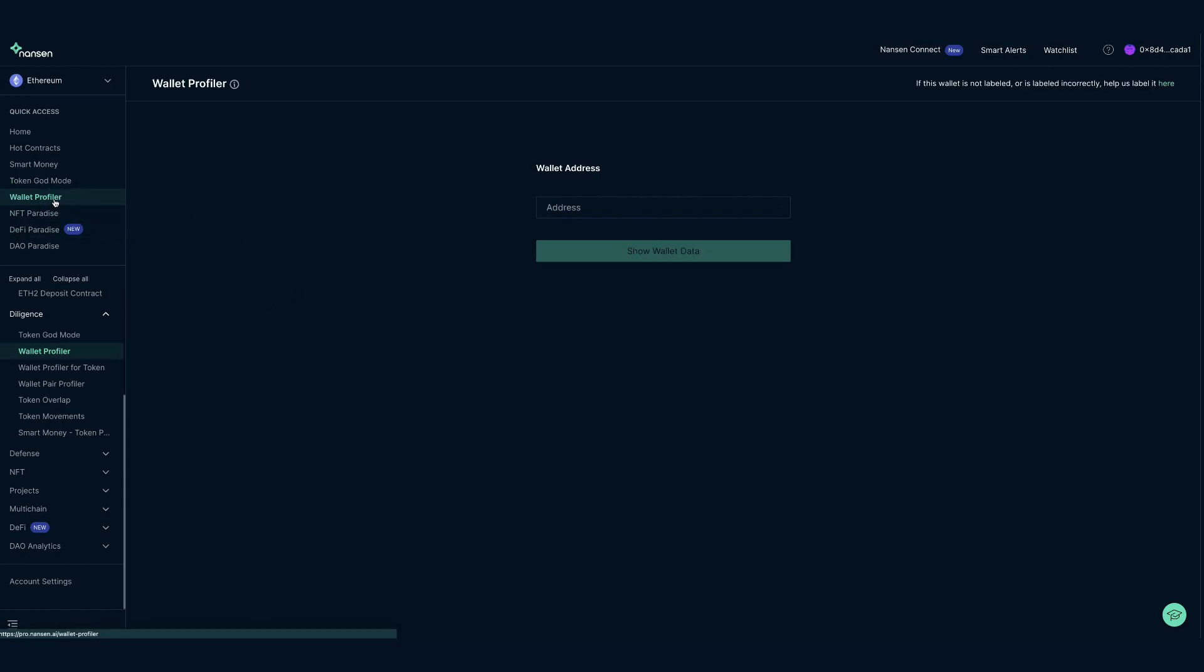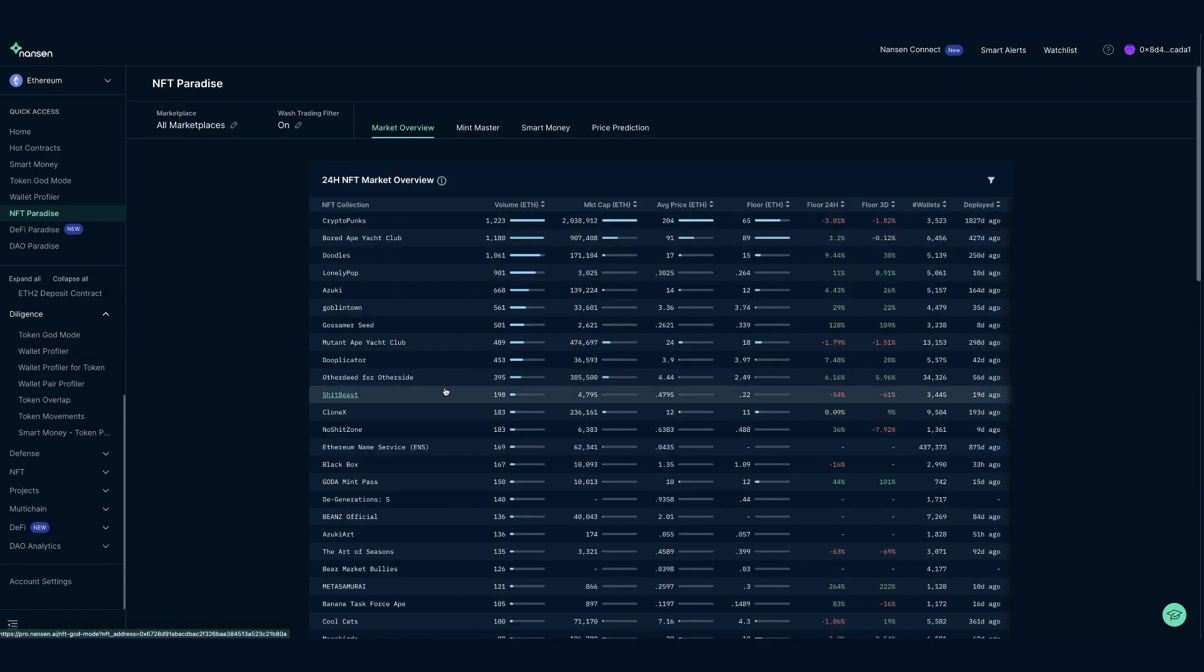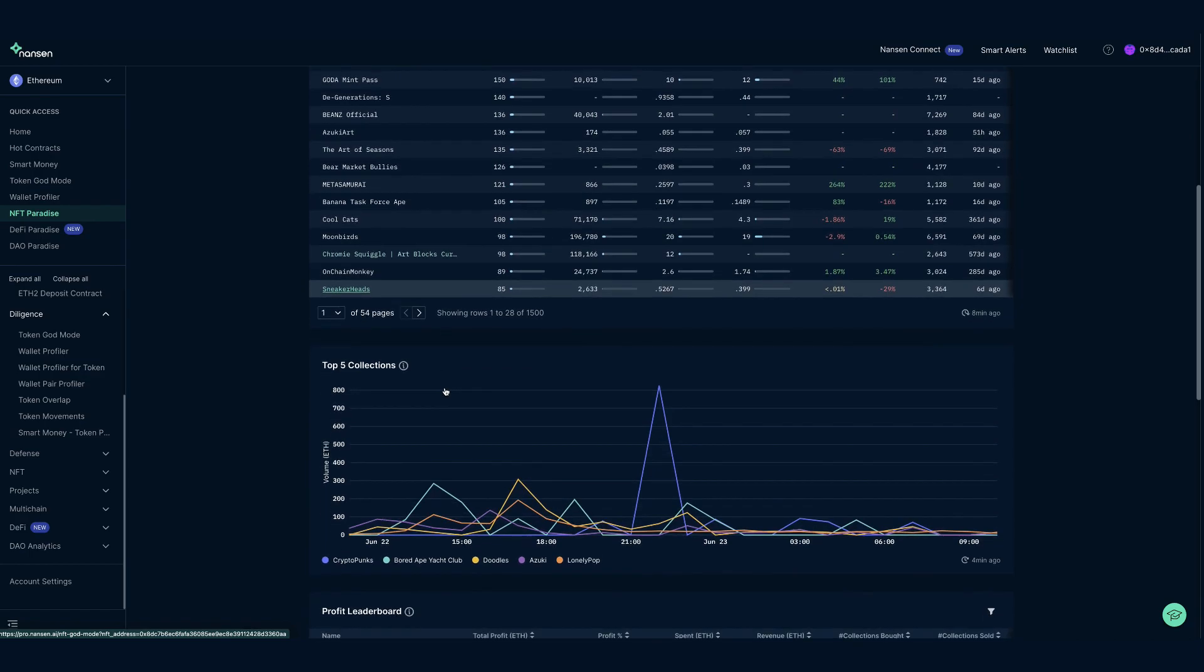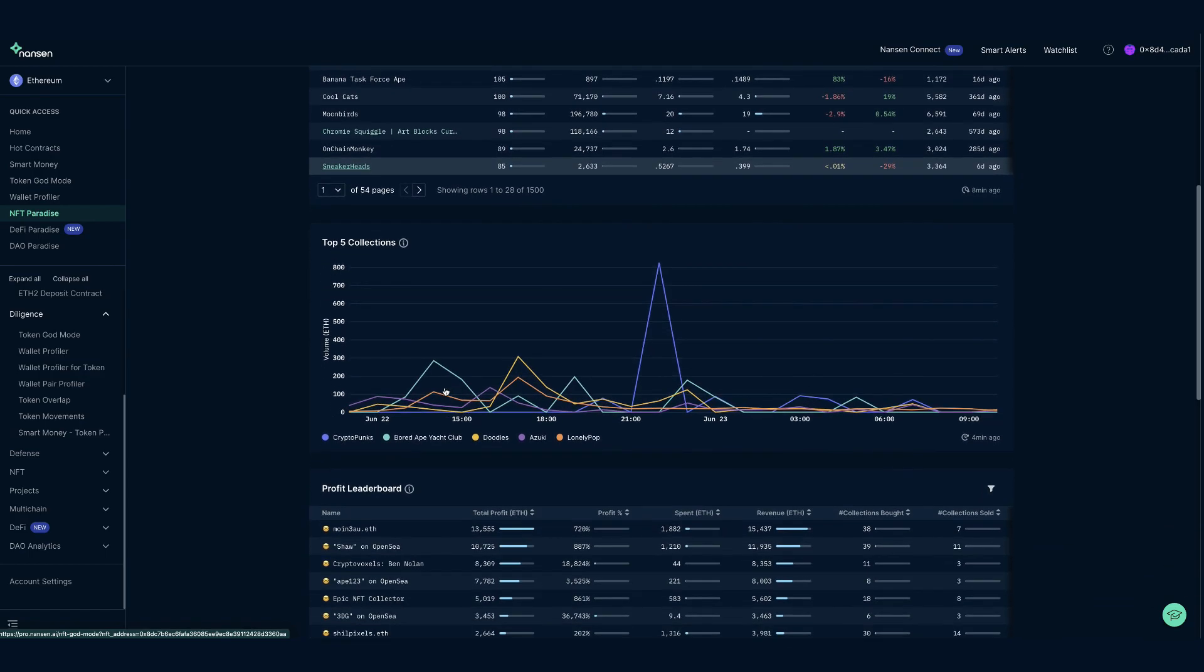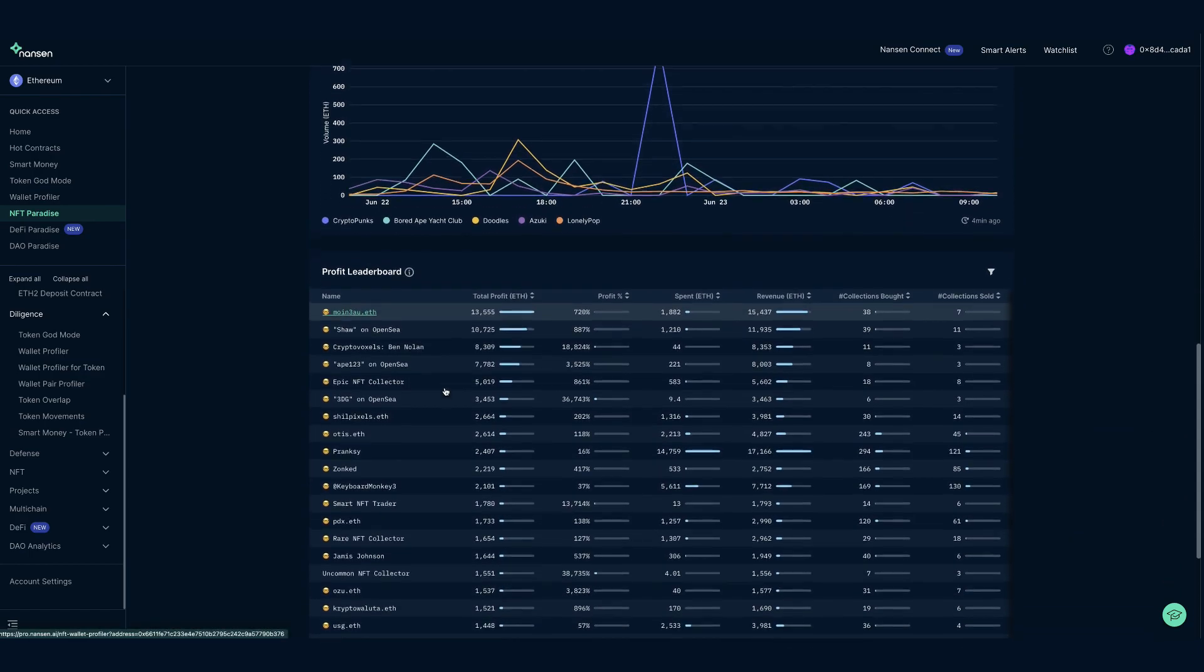Wallet Profiler allows you to input any wallet address to see any movements the wallet is making. And finally, NFT Paradise - start here if you want a quick glance into what the NFT markets are doing in real time.